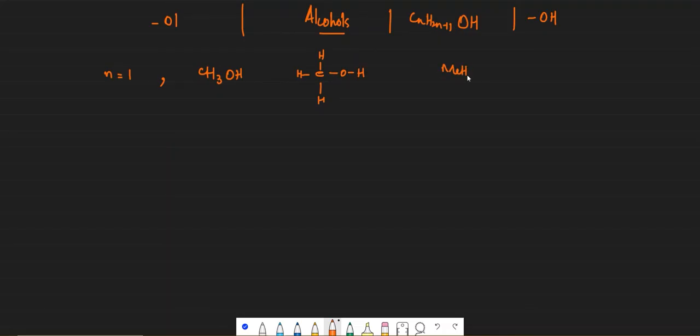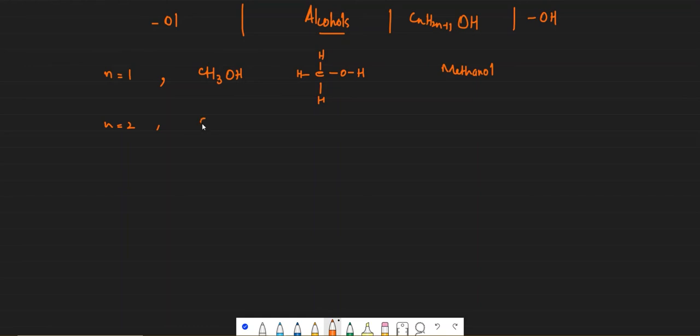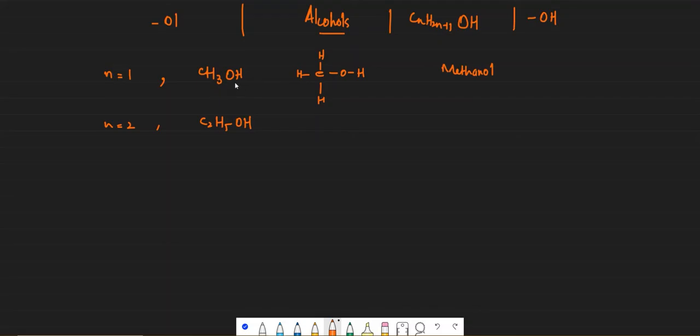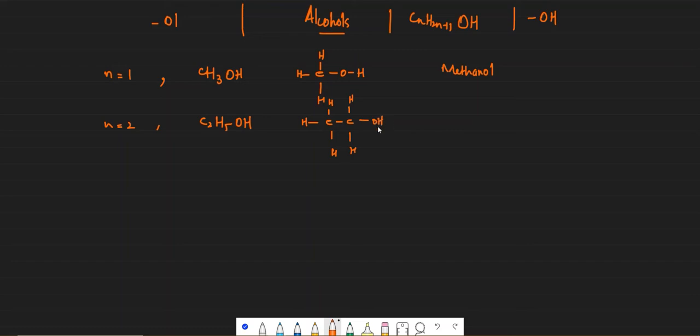When n is equal to 2, C2H5OH. Basically the difference between an alkane and an alcohol is that instead of one hydrogen there is an OH group. So while one carbon atom alkane was methane CH4, you remove one hydrogen, you add one OH, so you get an alcohol. C2H5OH - its name would be ethanol.